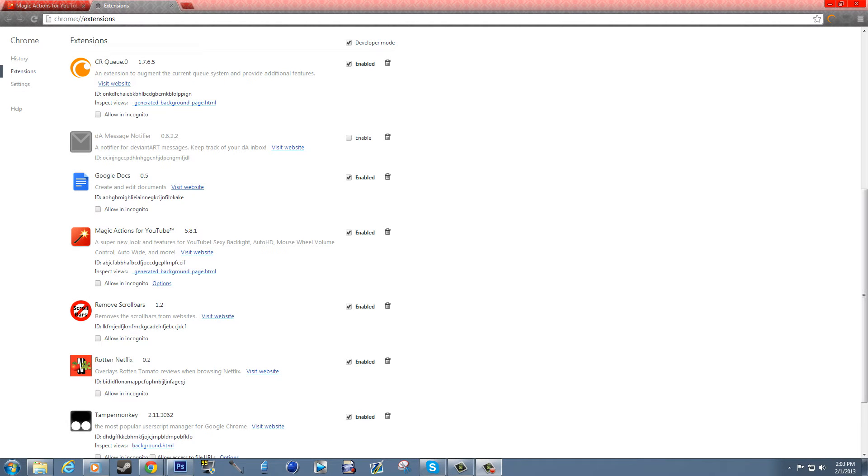Hey what's up guys, I usually don't do videos like this advertising a product, but seriously you need to look at this because I'm super excited right now. It's called Magic Actions for YouTube.